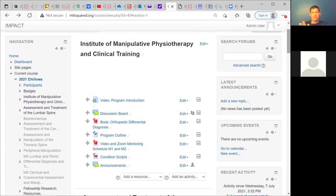The Cliff Notes version is that each module has a 10 to 15 question cumulative final that can be taken as many times as you like, and the passing grade is a 70. When we get to the cumulative written final at the end, we have practice finals there, and we will mentor you through the written final, going over those questions as well.